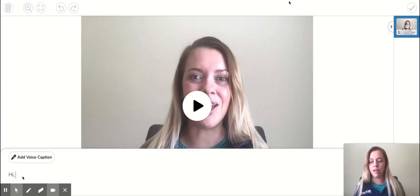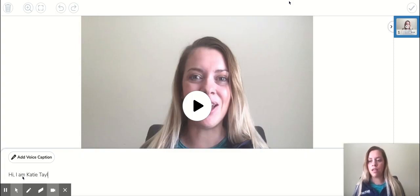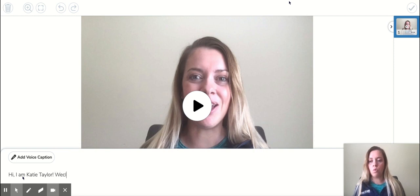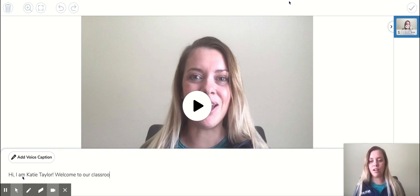So, hi, I am Katie Taylor. Oops. Welcome to our classroom.